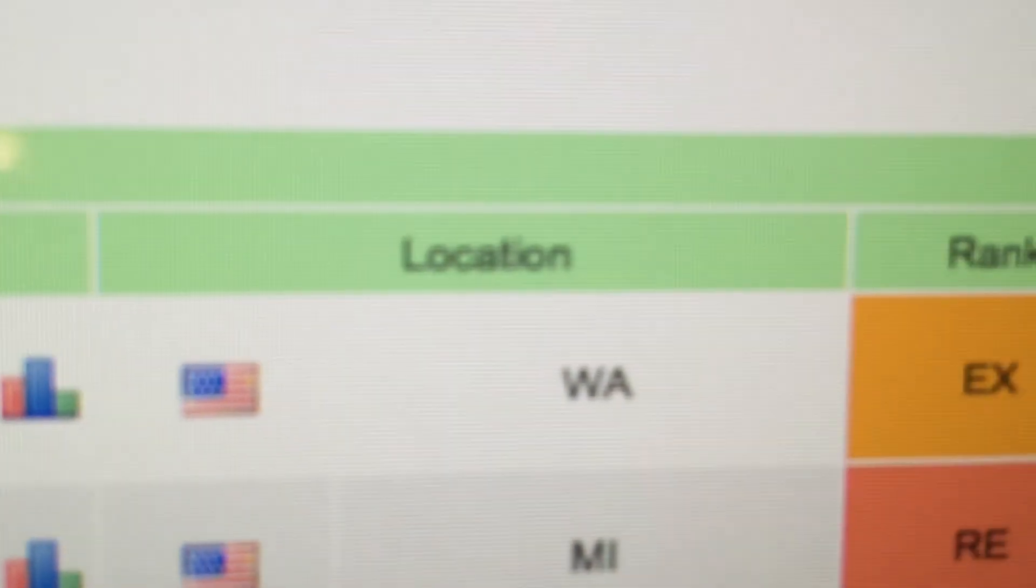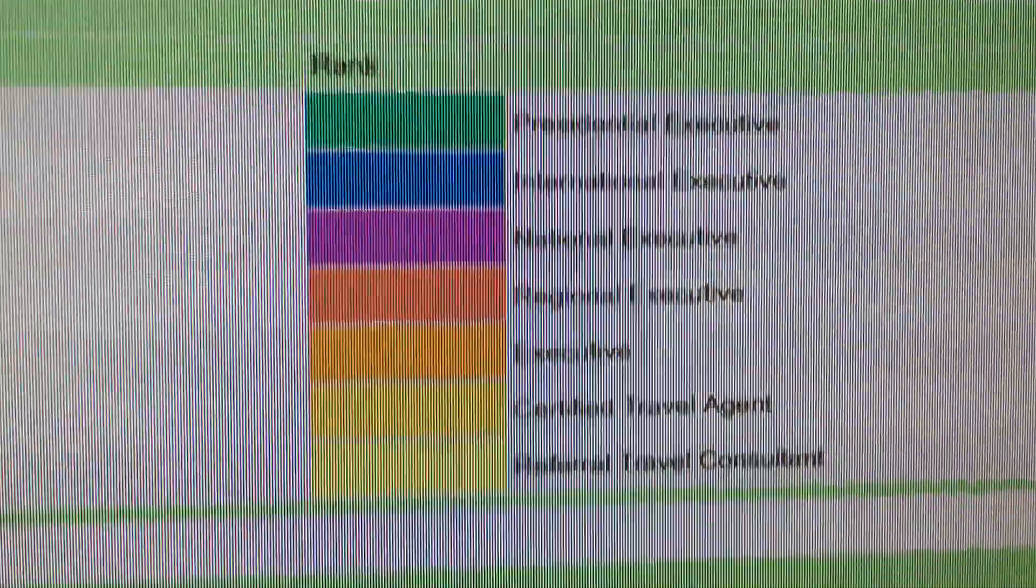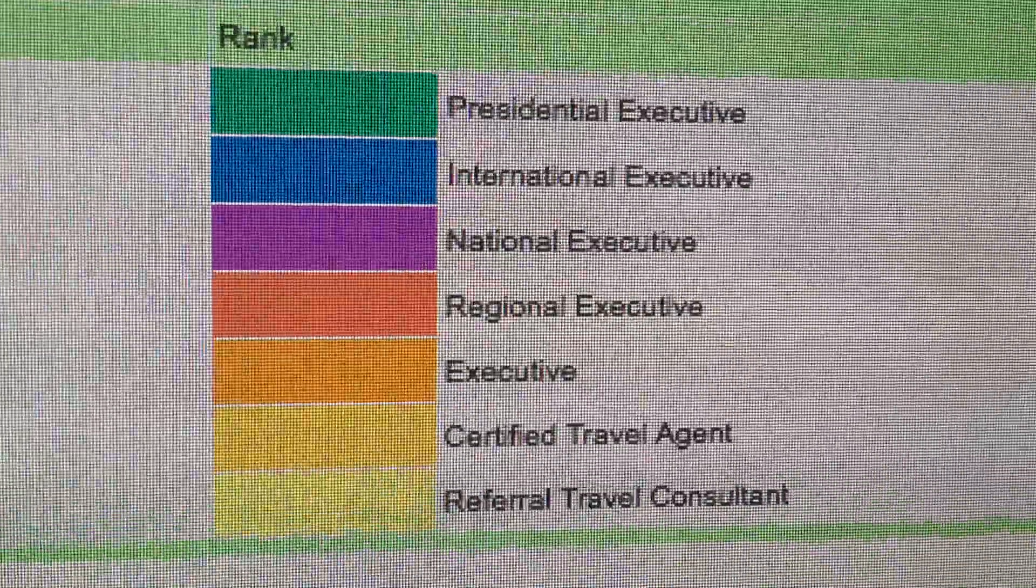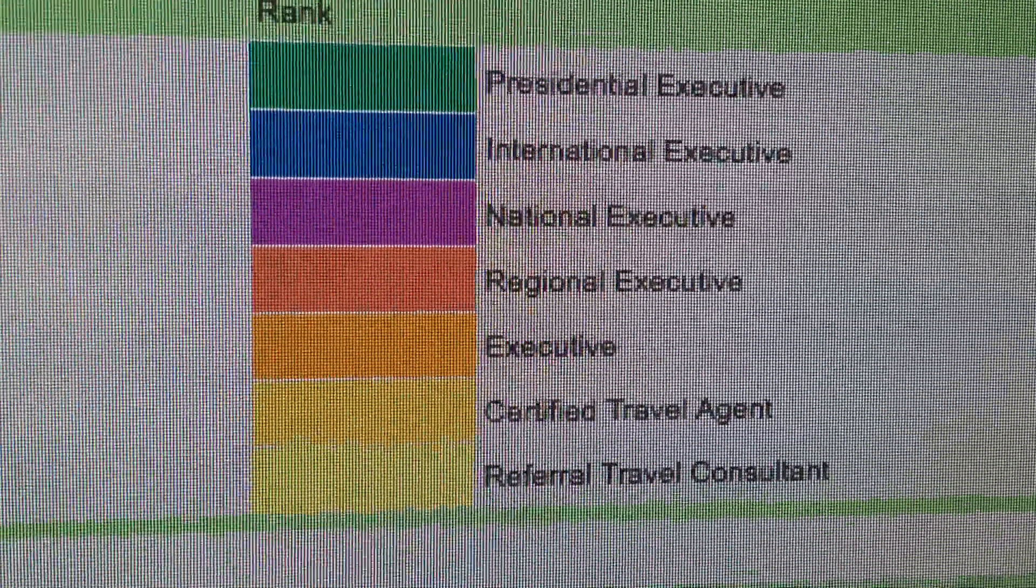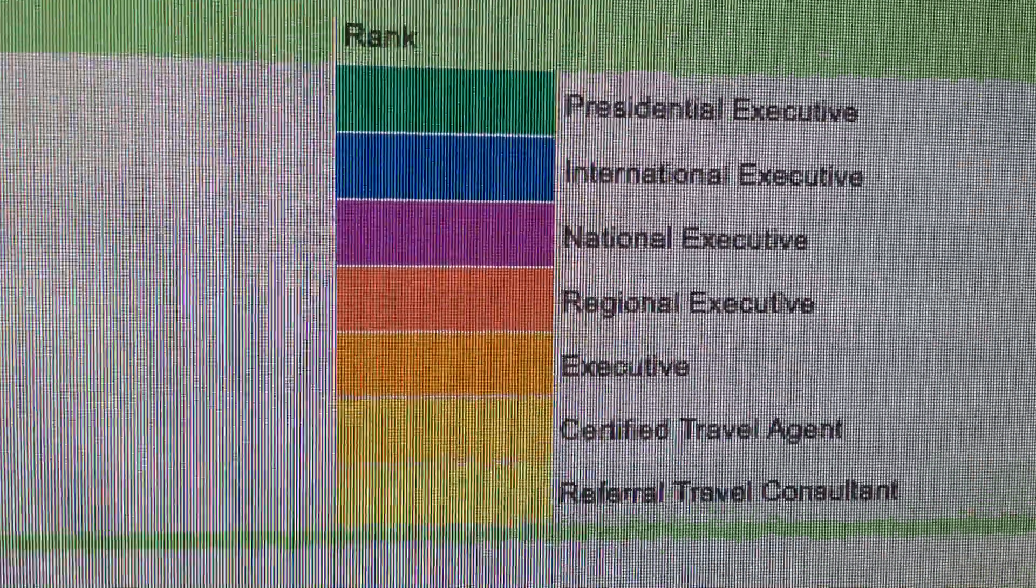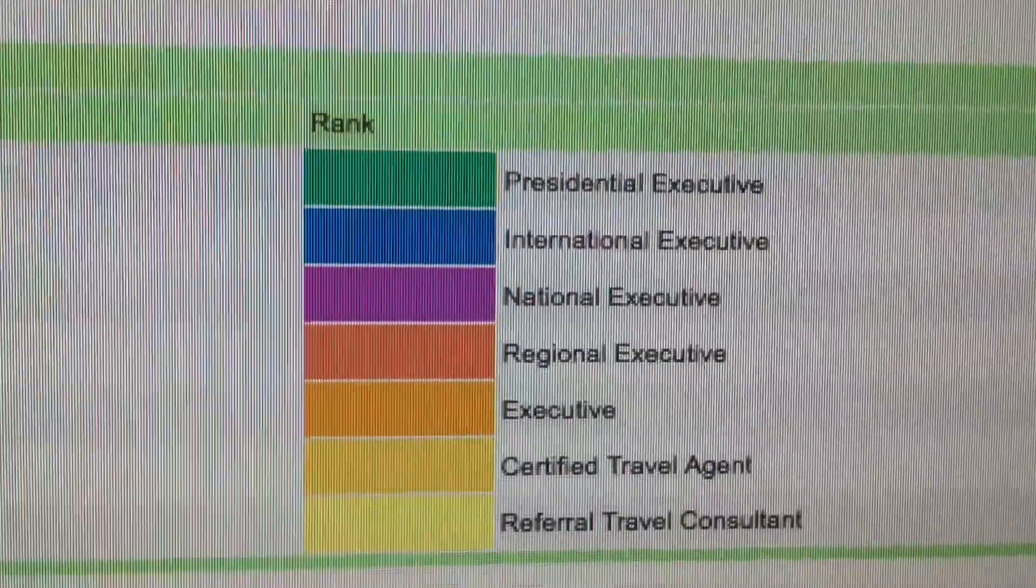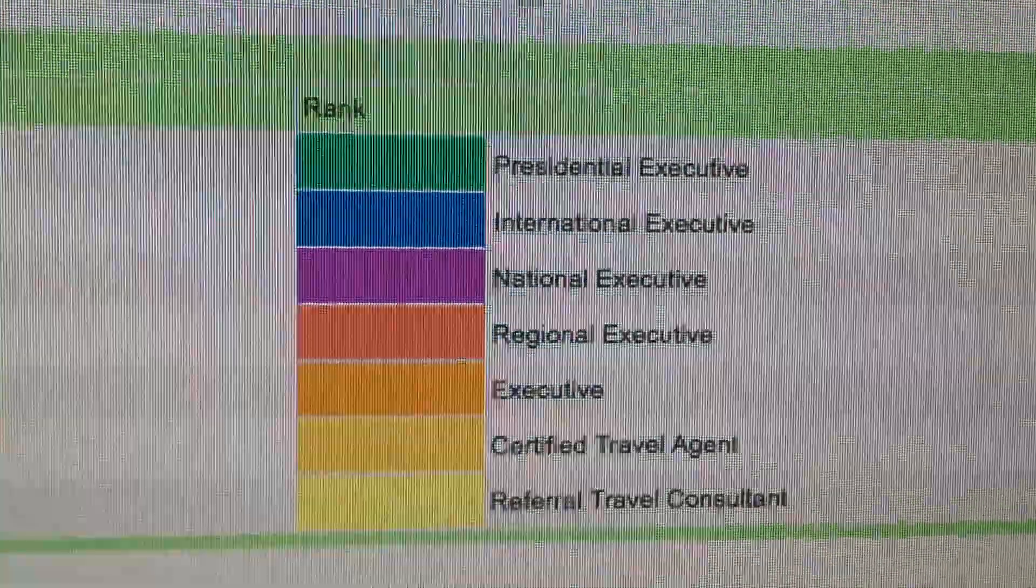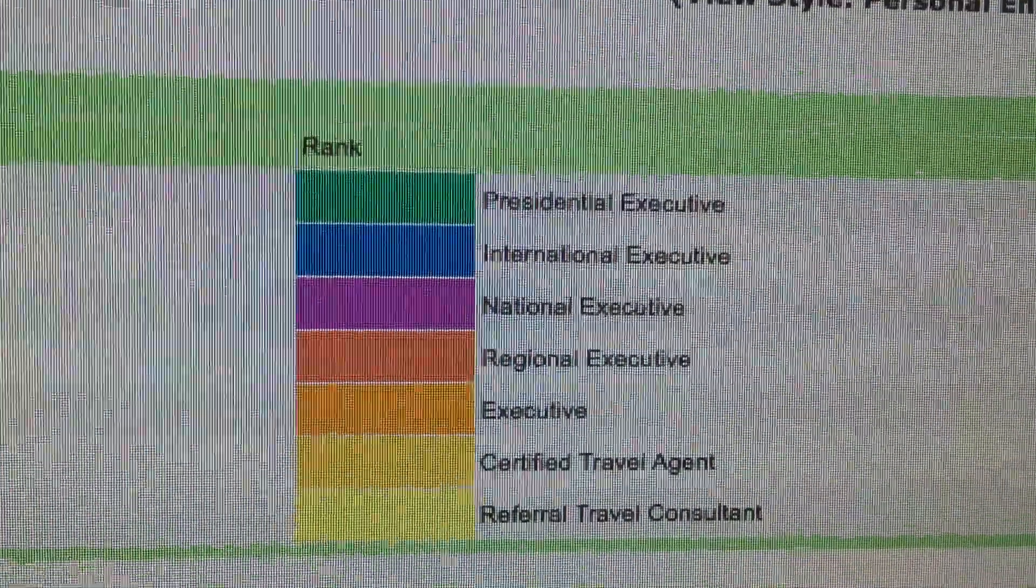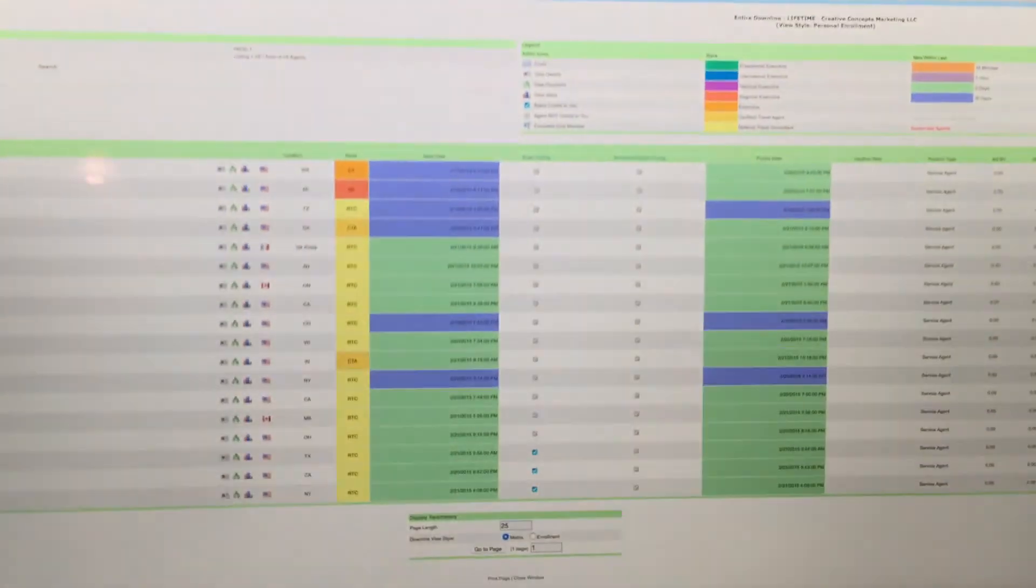I'm at the rank of Executive, which if you look at the genealogy here, where you started, everybody starts at Referral Travel Consultant. The next one is Certified Travel Agent, then Executive, and then Regional Executive, and so on. Well, I'm one personally enrolled person away from being Regional Executive, which is already halfway up the comp plan chain in this company.